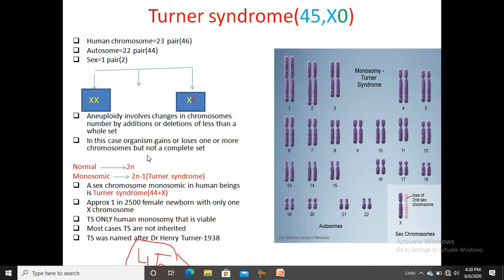In this case, the organism gains or loses one or more chromosomes but not a complete set. In a normal female, 46 chromosomes are present. Due to aneuploidy, specifically a monosomic type of aneuploid condition, the female has a deficit of one chromosome in their sex chromosome set.